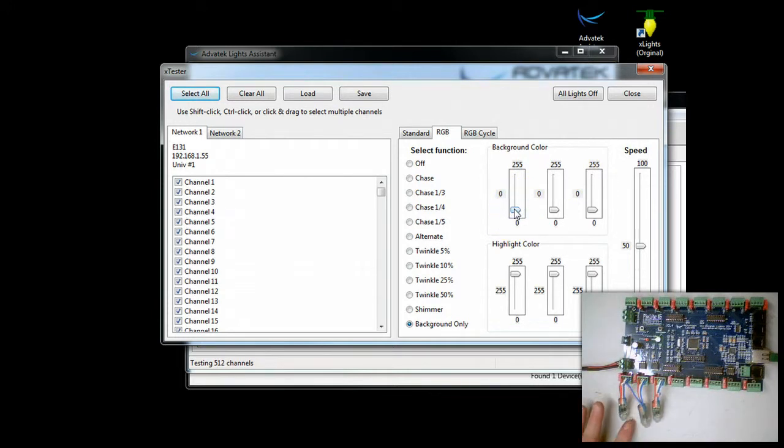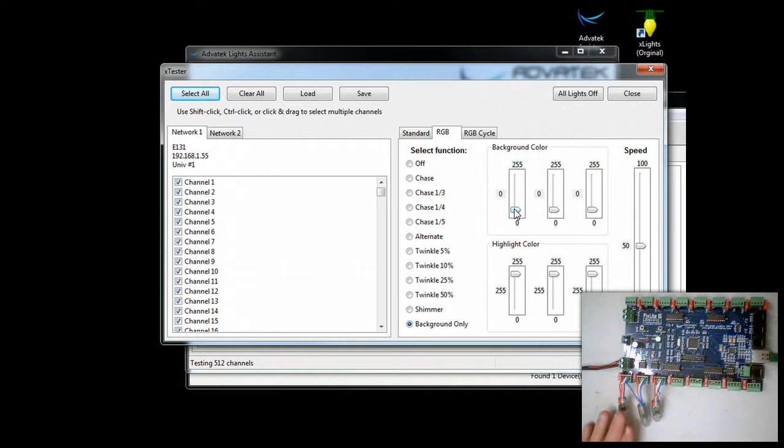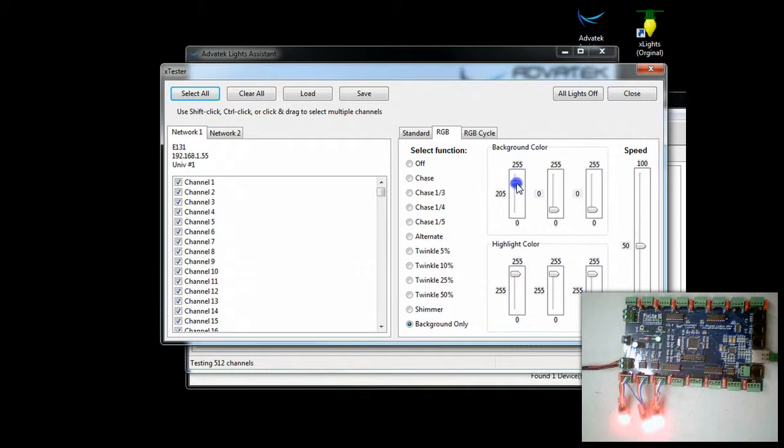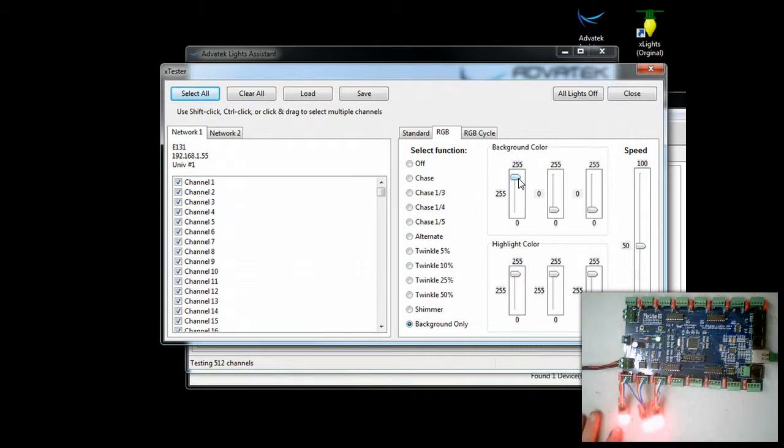So this is going to be red, green, blue in this particular pixel, red, green, blue. So if we light these up, you can see that it's lighting them up. All the ones that are in groupings of three. So channel one, four, seven.